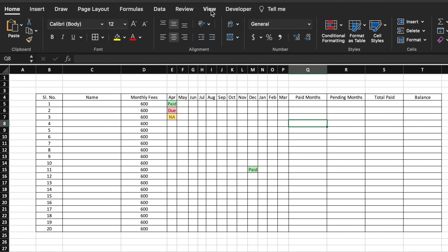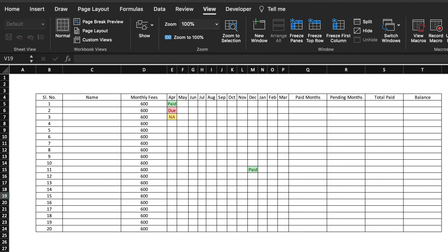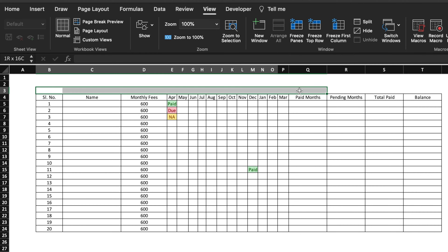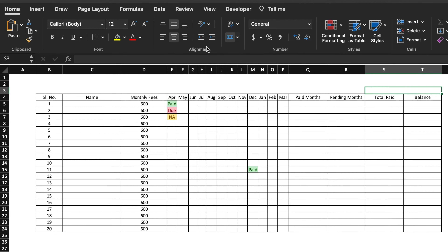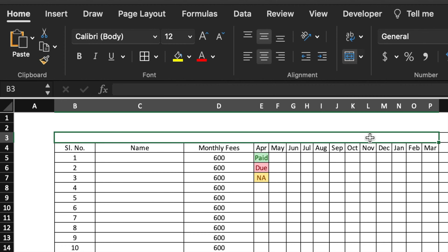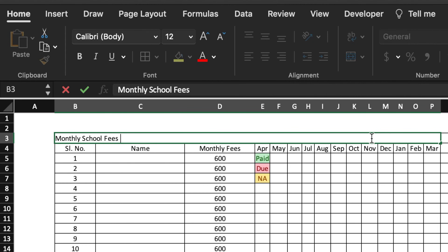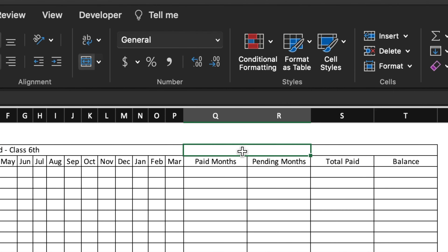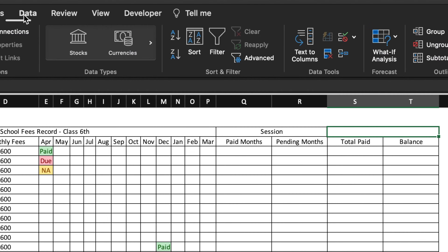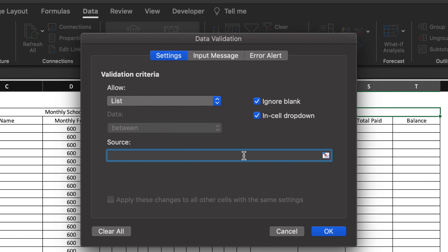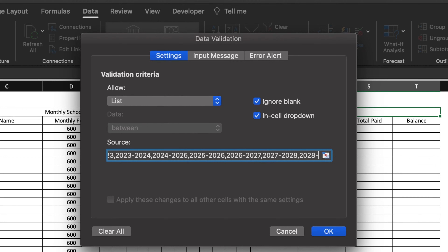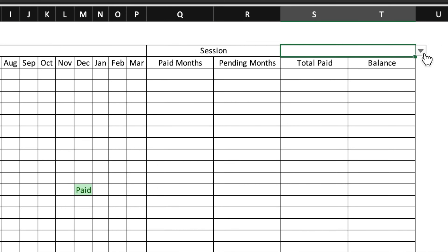We will remove the grid lines by going to View, Show, and unchecking gridlines. Now we will select and merge cells for the header area. We will insert a table and type 'Monthly School Fee Record - Class 6th'. Here we will type 'Session' and create a dropdown for the session. Go to Data, Data Validation, select List, and in the source type the sessions you want — I'll create sessions up to 2030. Click OK and the dropdown for sessions is created.